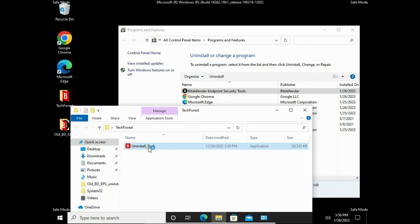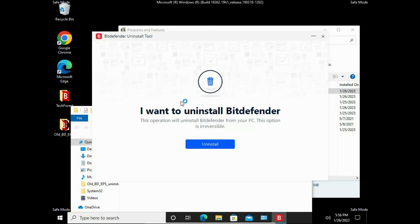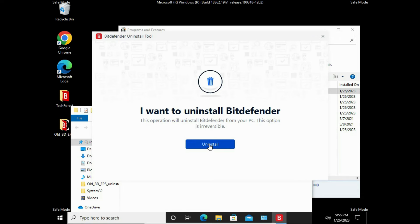Just double-click the tool. It shows: "I want to uninstall Bitdefender. The operation will uninstall Bitdefender from your PC. This option is irreversible." Once you proceed, it will totally uninstall. Go ahead.